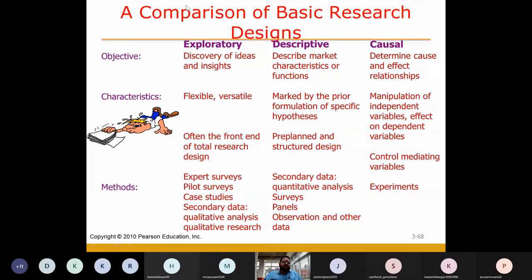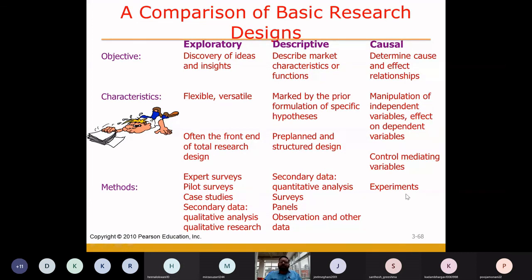Here we have a list of methods for each design. For exploratory research, we discussed the qualitative focus group method. For descriptive research, we discussed the survey method. For causal research, we discussed experimentation — including one group, static group, and two-group pre-test and post-test experimentations.